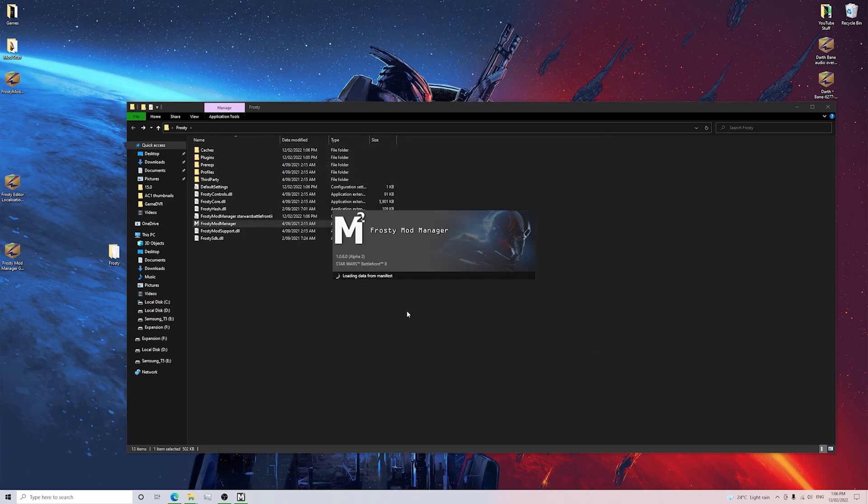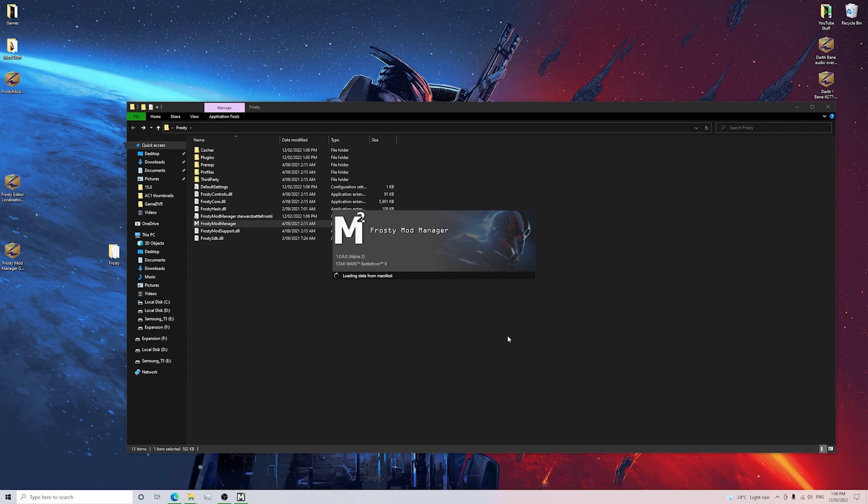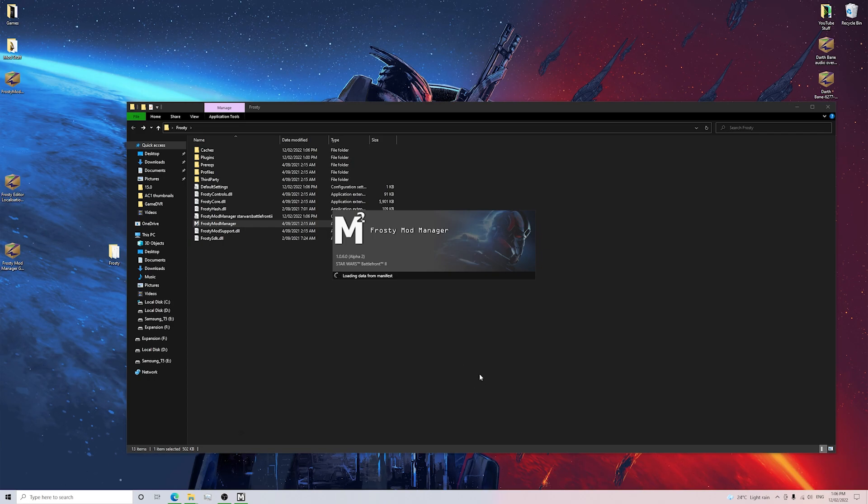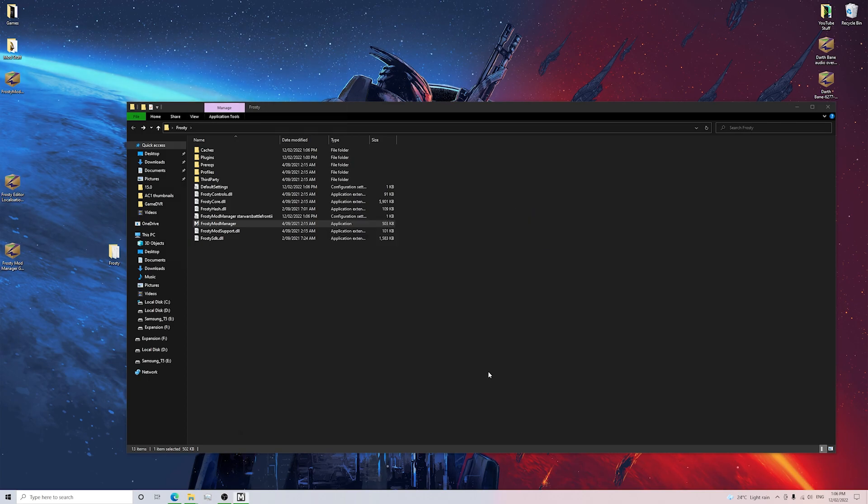Now that's going to do everything within the Alpha 2 Mod Manager and it's going to load the manifest and stuff. So I'll wait for that to get done and then I'll load up some mods so you guys can see how that works.